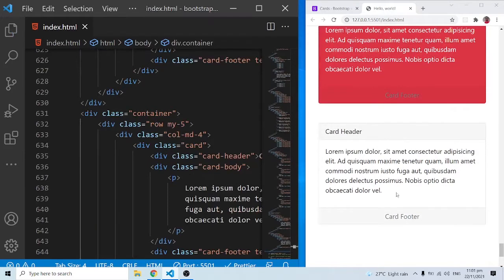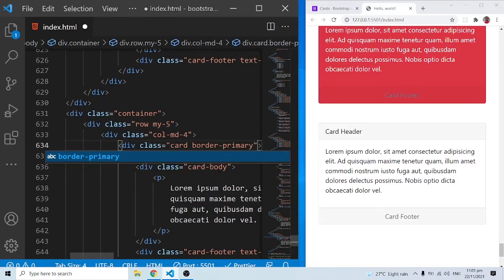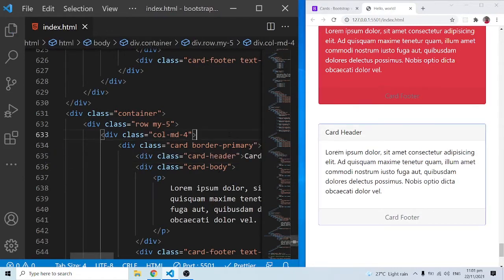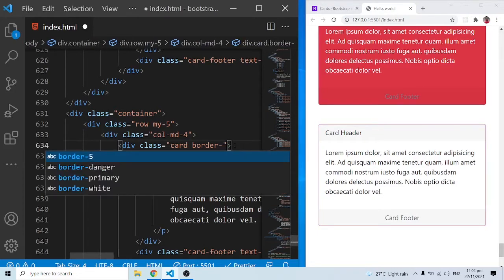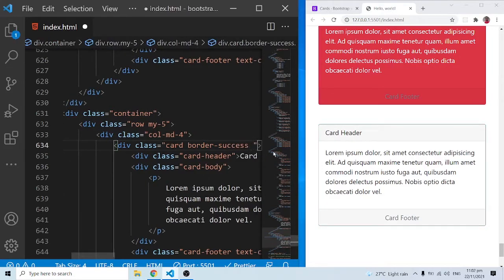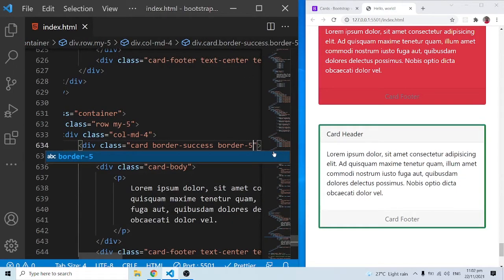We can also use border classes. For example, 'border-primary' gives just the border the primary color without changing the entire background. Similarly, 'border-danger' and 'border-success' work the same way. We can add 'border-5' to increase the width of the border. We can add any Bootstrap classes as long as they make sense.